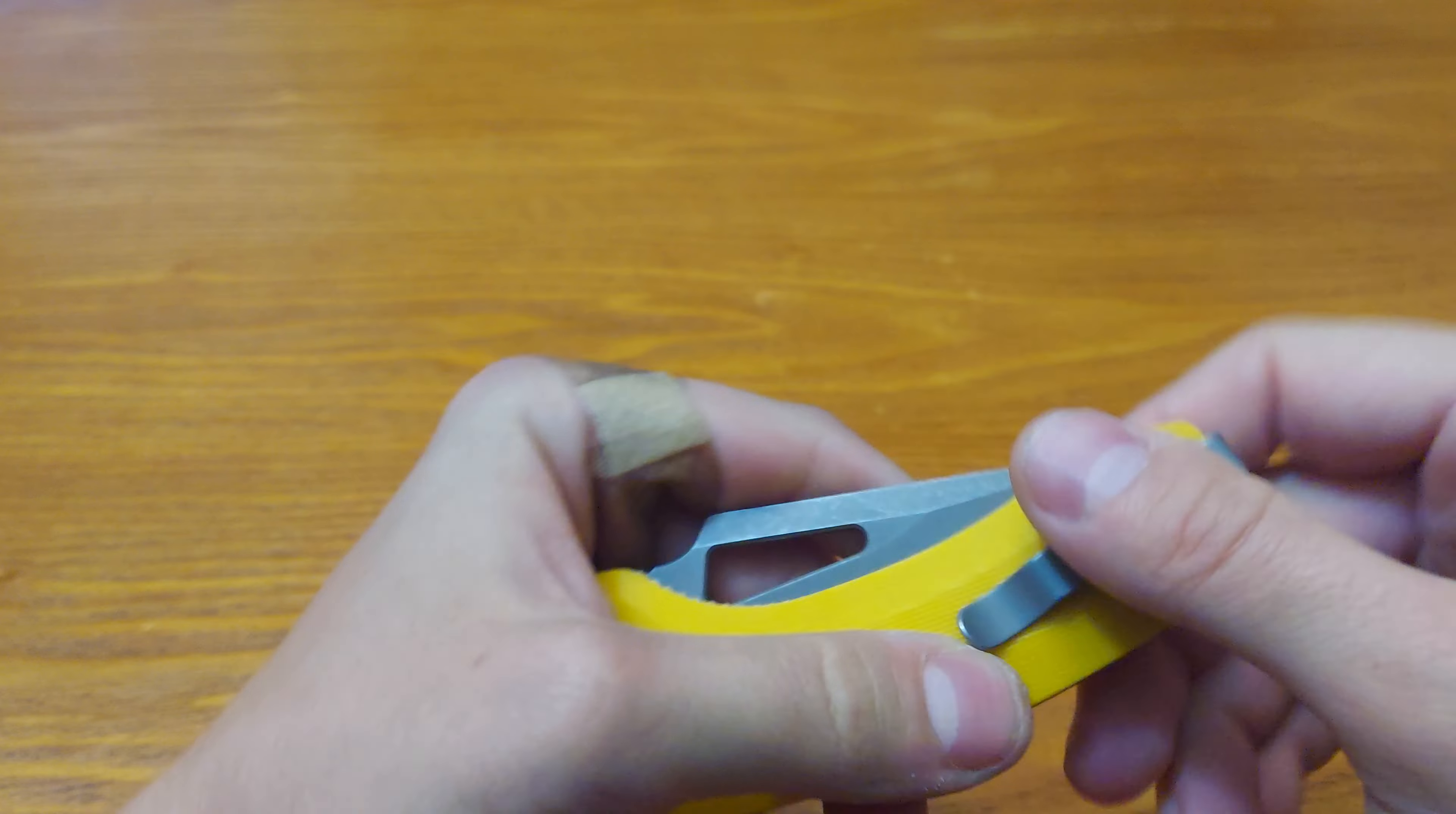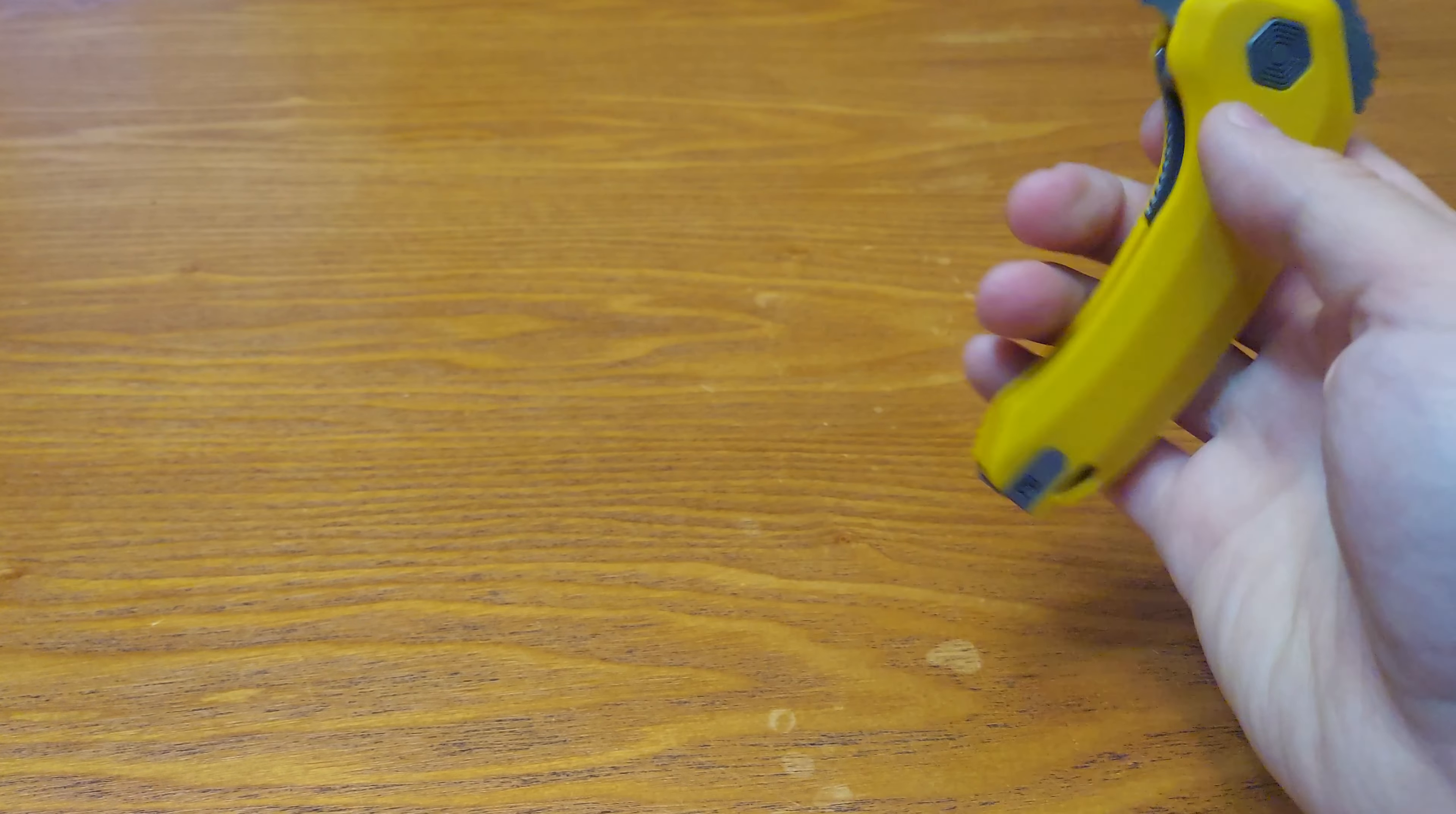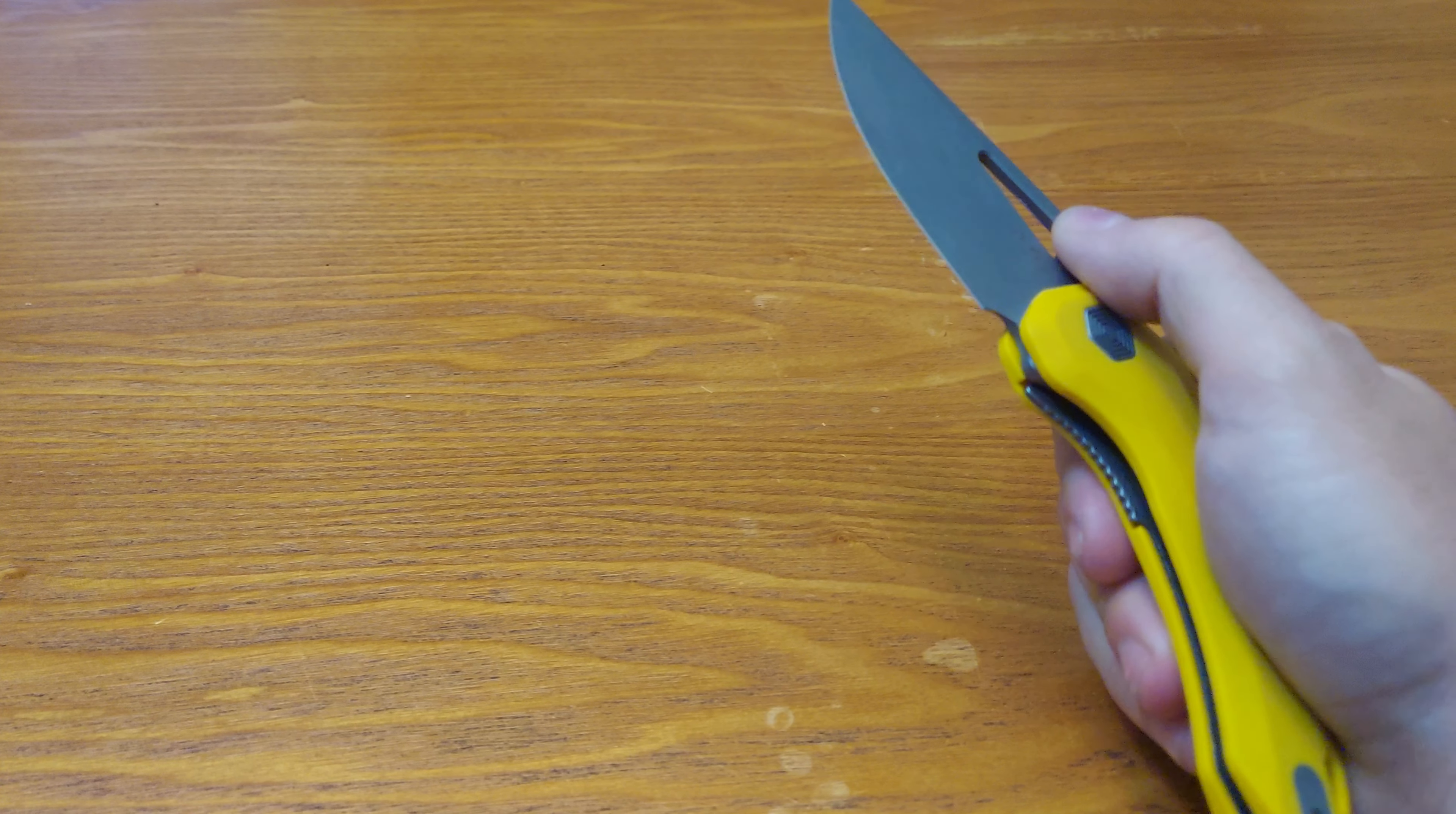Let me know what you think of this knife in the comment section below, and if you have one, how does it work for you? Like, comment, share, subscribe, even dislike. Have a great day, be safe. Subscribe to my channel for more to come.